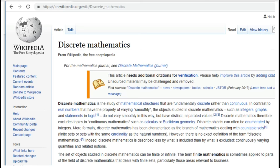Discrete mathematics is the study of mathematical structures that are fundamentally discrete rather than continuous. Discrete mathematics is a branch of mathematics involving discrete elements that use algebra and arithmetic. This is a mathematics in which all the elements are discrete. Discrete means that all the elements are different, not continuous — we cannot separate the elements. Every element will be different, and when we apply mathematics to that, it will be called discrete mathematics.